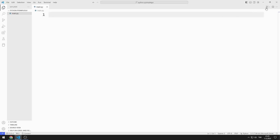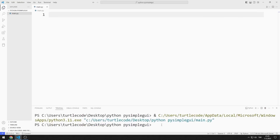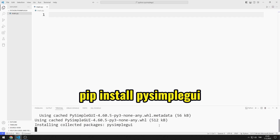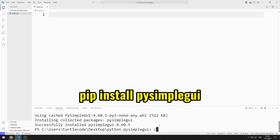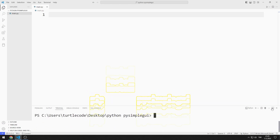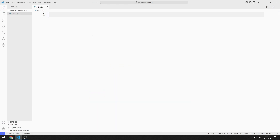First, I will import the PySimpleGUI library. You can import the library using this code. I import the library.